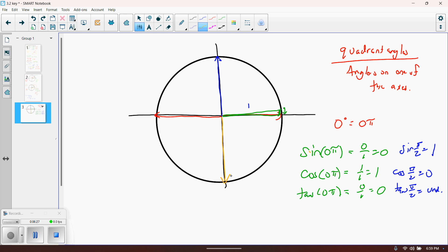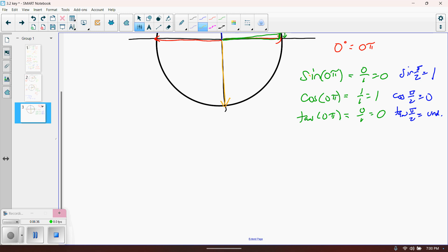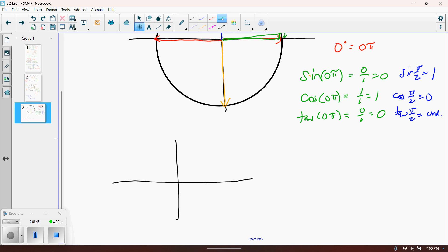Now we're going to talk about coterminal angles. Coterminal angles are angles which basically finish in the same place. Let's say I have an angle right here — remember that an angle is made with the positive x-axis and its terminal side. We can have a coterminal angle if another angle ends in exactly the same place. I could start at the positive x-axis and go backwards in a clockwise rotation, and that would give me a coterminal angle. The angle itself would be different — the one in green is positive, the one in red is negative — but they lie in exactly the same terminal spot.